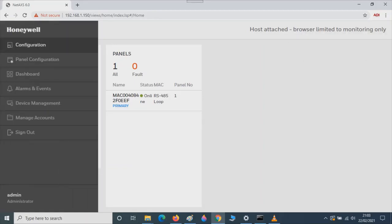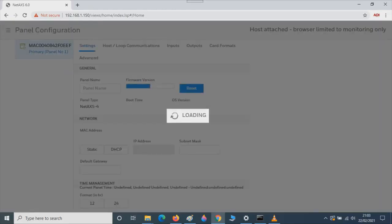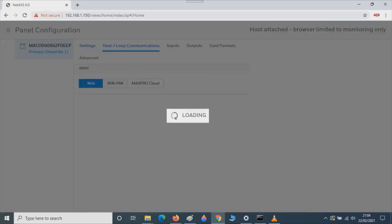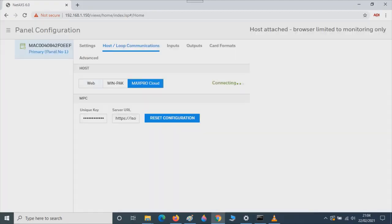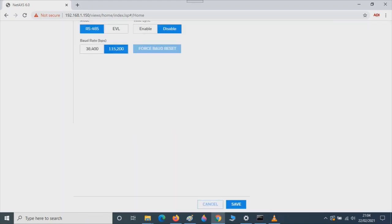Next we need to configure the panel. Click on Panel Configuration, then click on Host Loop Communications. We want to change to Web. Click on Web. Press Tab three times and it will bring up the Save button. Click on Save.